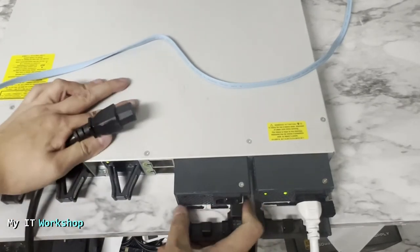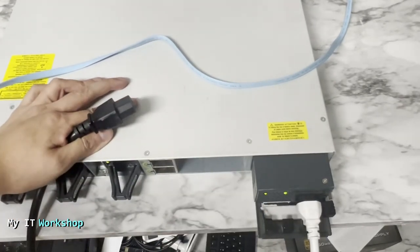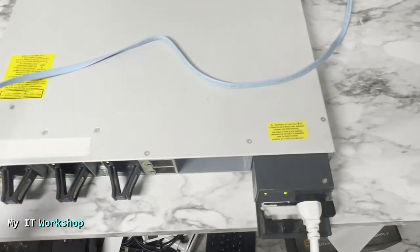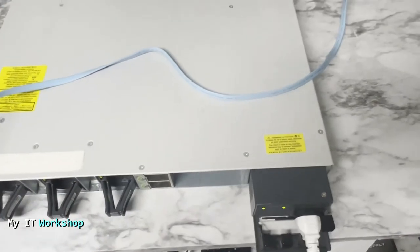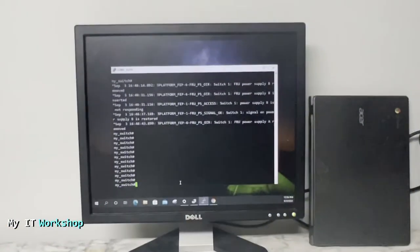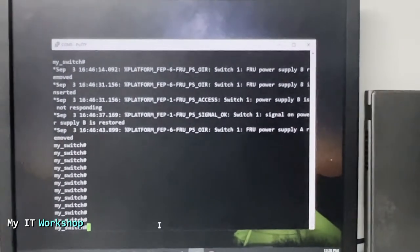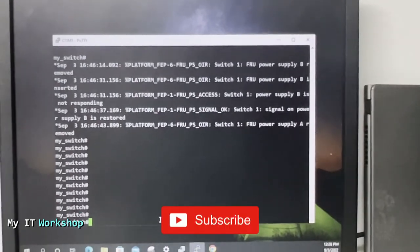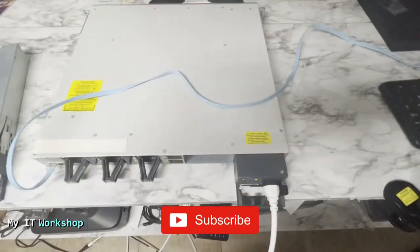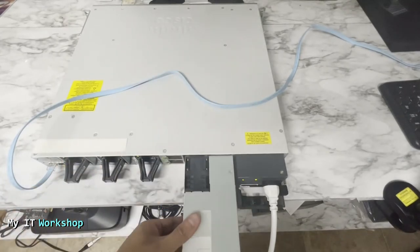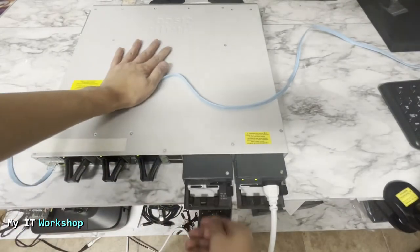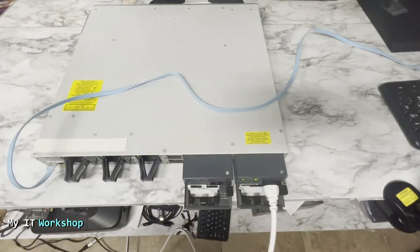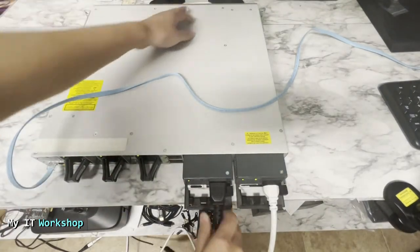I'm going to remove the cord for power supply A and remove it. The switch still works. That's why these switches are for big or medium-size companies. As you can see we have some errors over there that power supply B restored or is not responding when we removed it and when we put it back.